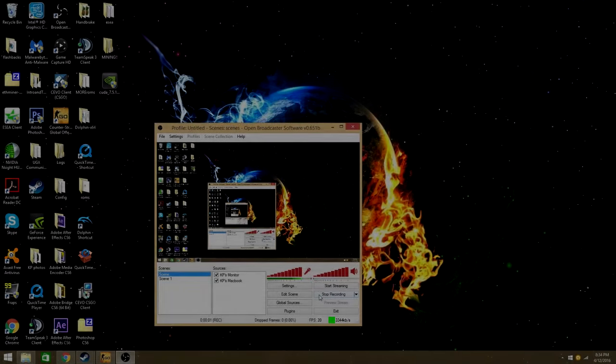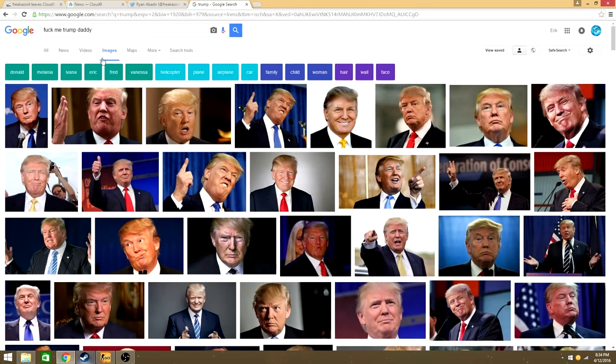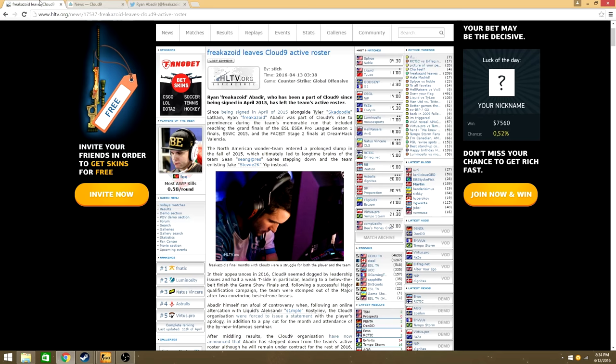Yo, yo, what is going on YouTube, it is your boy KP here today. I'm bringing you a quick video about some CS:GO news that happened today. So getting right into it.